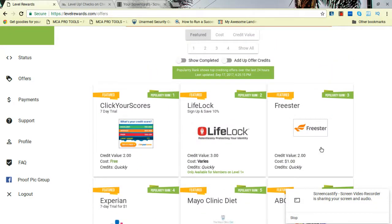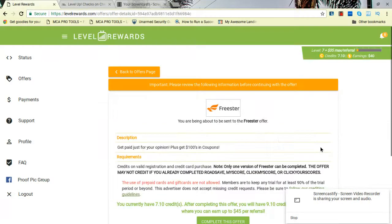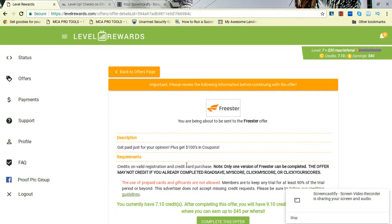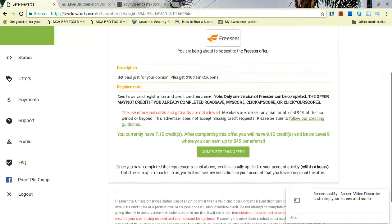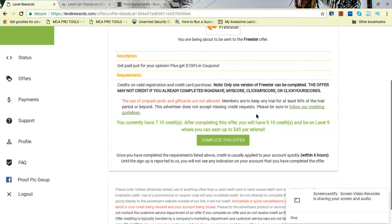You can do that. Like I said, level two, I'm going to show you FreeStar. You just click right here. It gives you a brief synopsis about it: get paid for your opinions plus get $100 coupons. Valid registration. If you did Roadside MyScore or ClickMyScore, Click Your Scores, you can't do this.